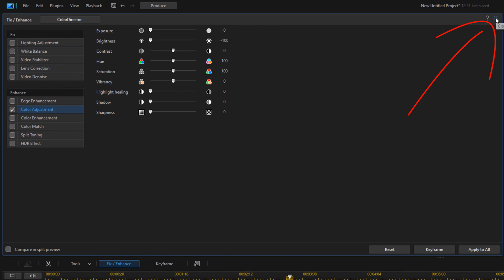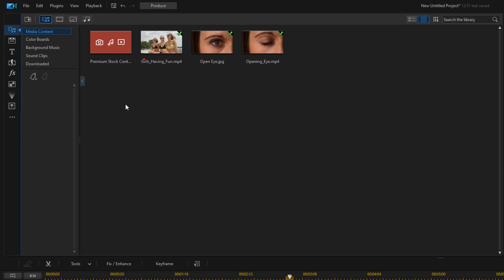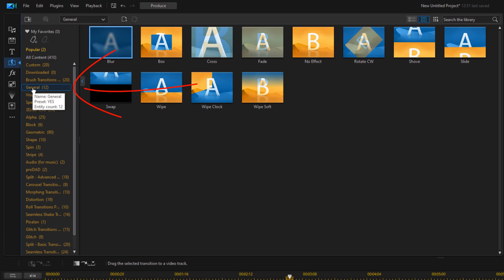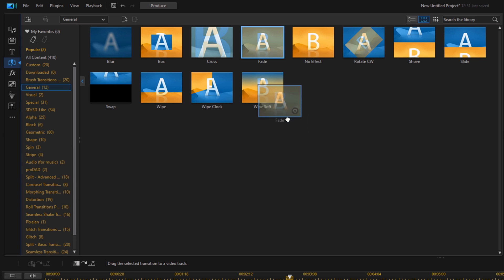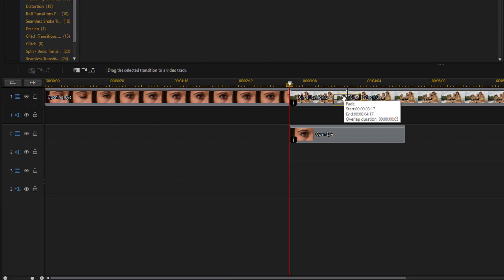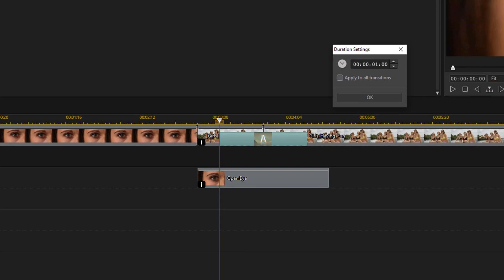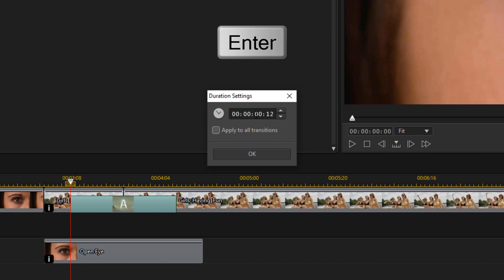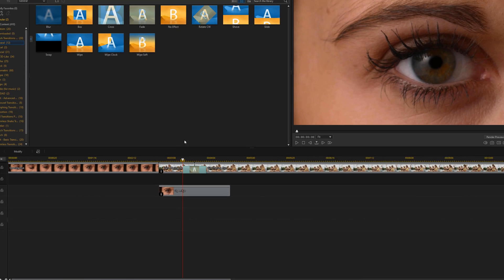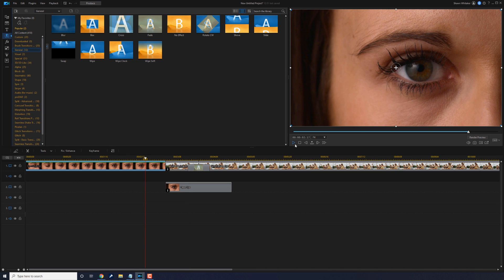To help blend it in, go to the Transition Room, go to General, and use a fade transition. Left click and drag it down between the two clips. The transition is a bit too long, so click on duration and change it to half a second and hit enter. Now if you play this back, you should see the pupil stay black and then blend and fade to the clip underneath it.